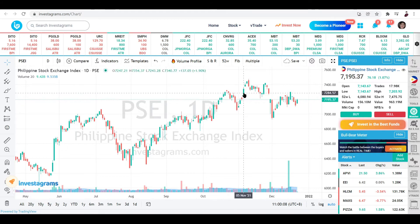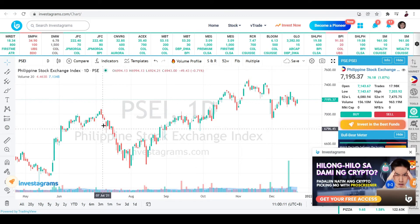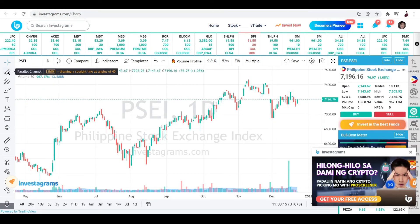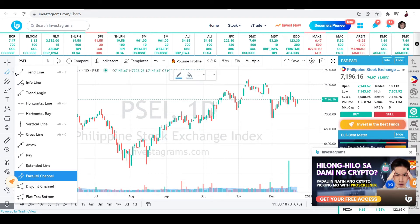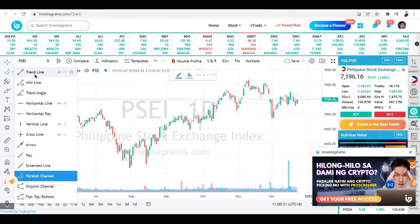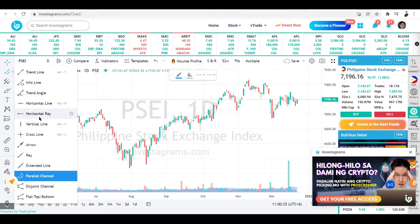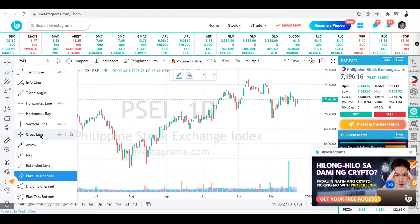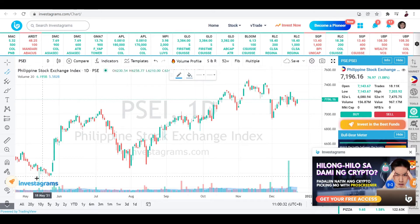Now that we know the basics of candlesticks, let's use the parallel channel function. You can choose from several line tools such as trend line, info line, trend angle, horizontal line, horizontal ray, vertical line, cross line, ray, and extended line — but for this we're using the parallel channel.